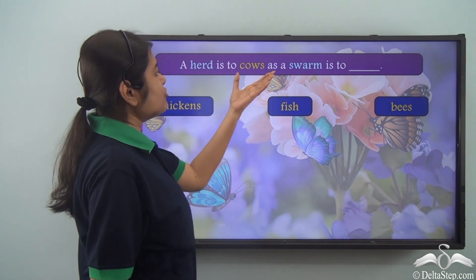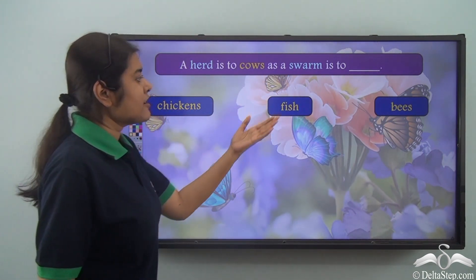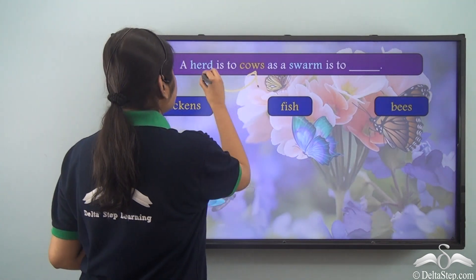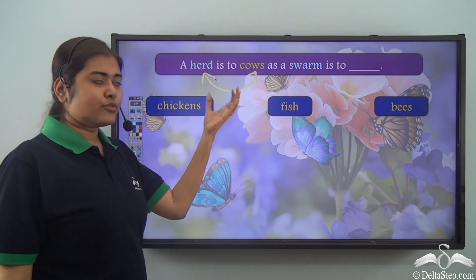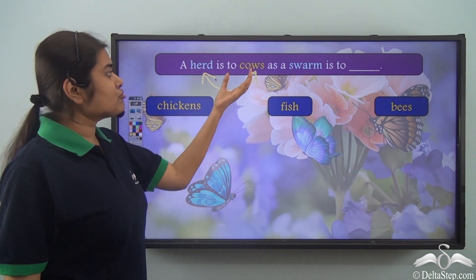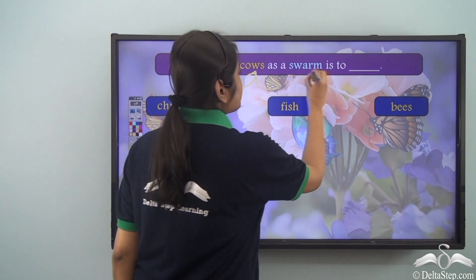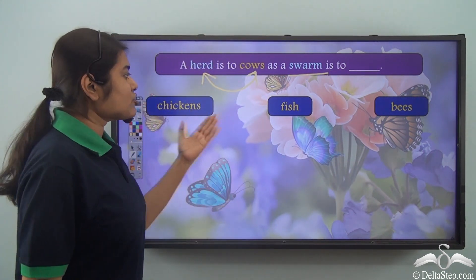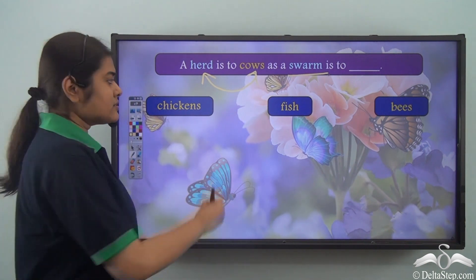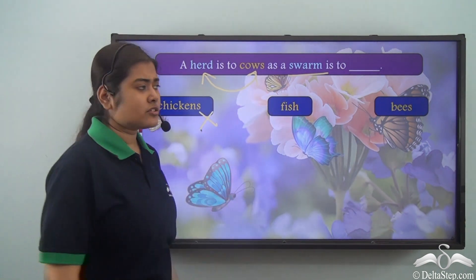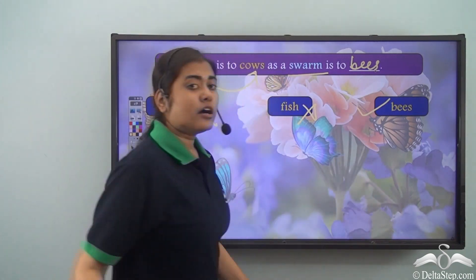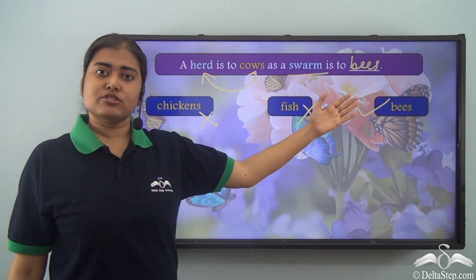A herd is to cows as a swarm is to dash. The options are chickens, fish, and bees. Herd is a collective noun used for cows. Similarly, swarm is a collective noun — do we use it with chickens? No. With fish? No. We use it with bees. So: a herd is to cows as a swarm is to bees.